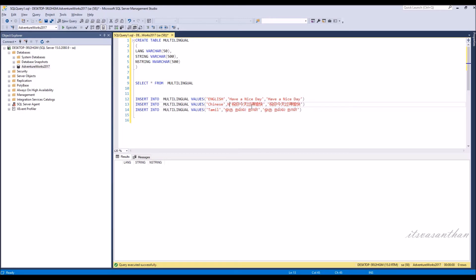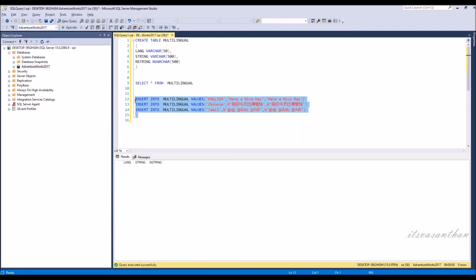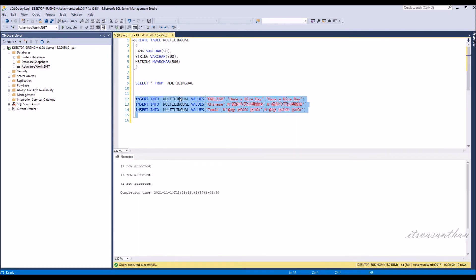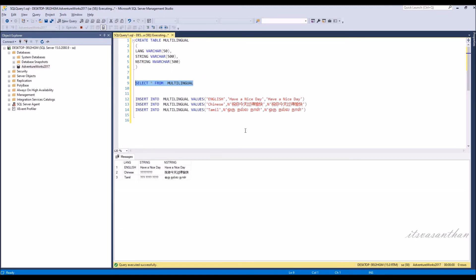n stands for unicode, which means your string can accept unicode data. Let's see how to store non-English characters in the table. You can clearly see varchar does not support other languages.